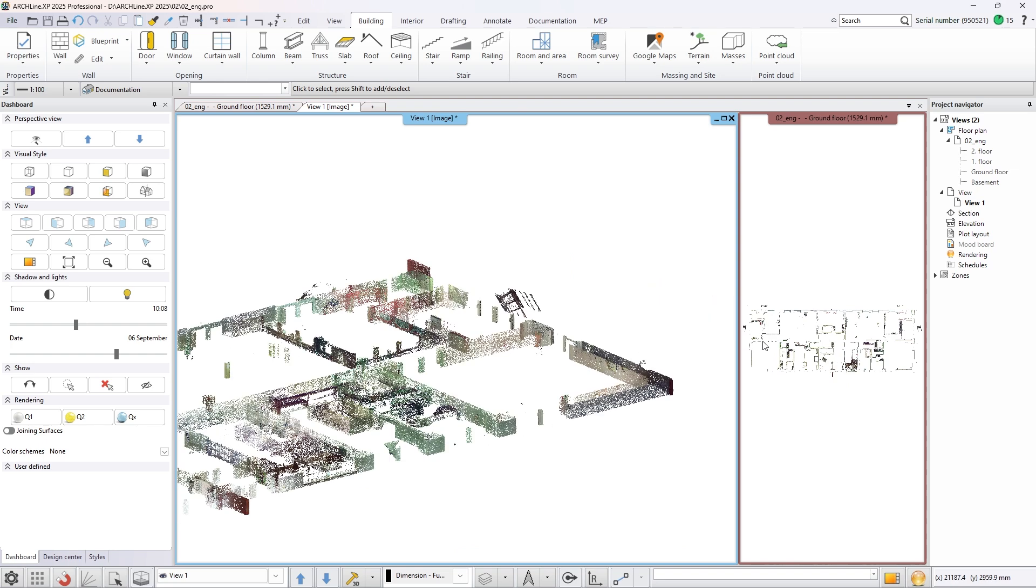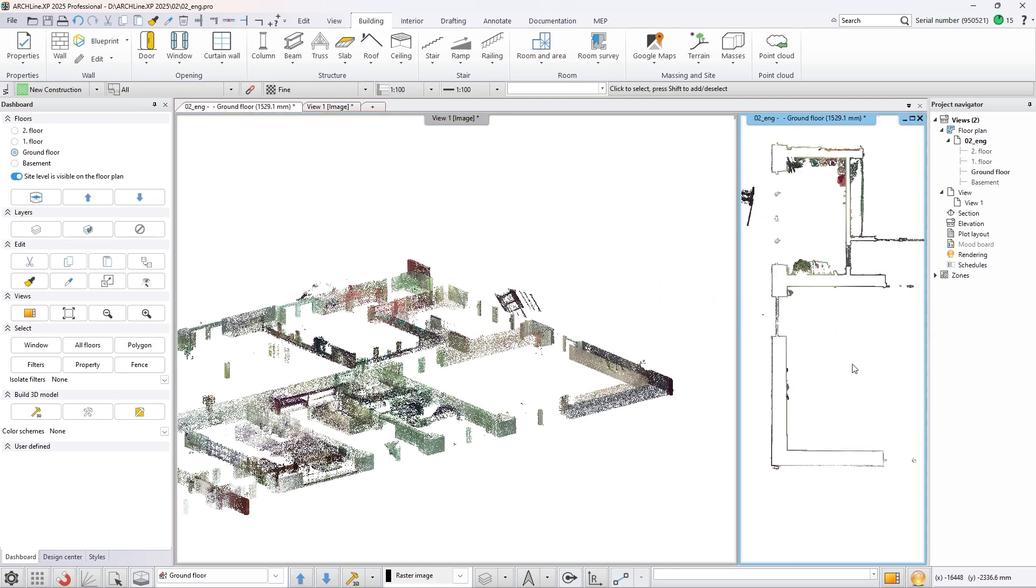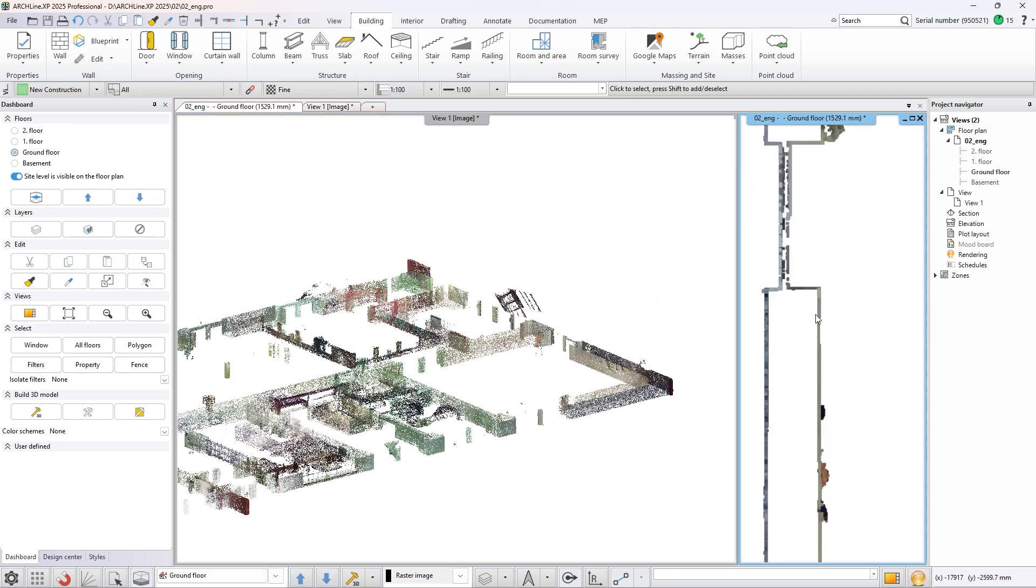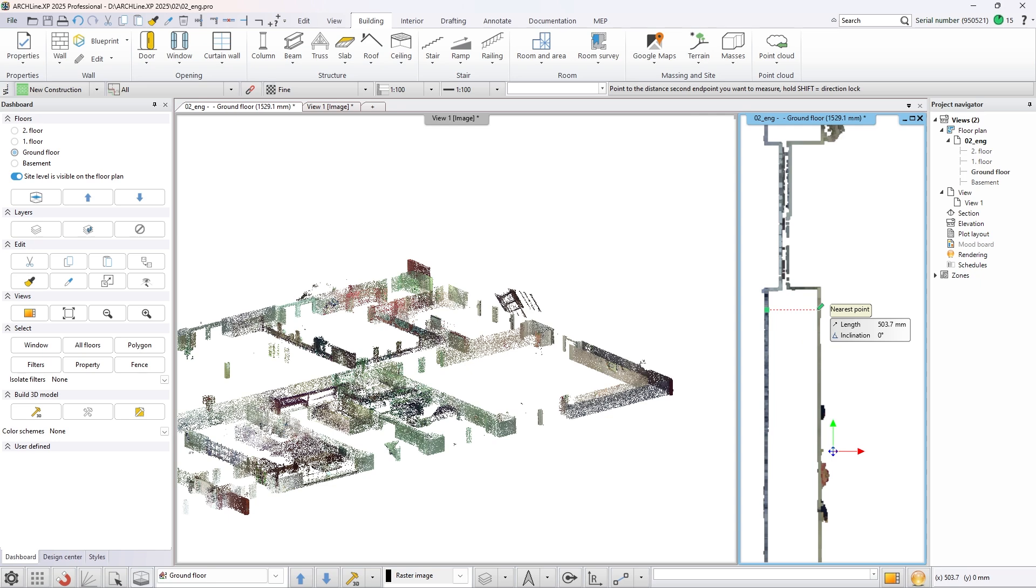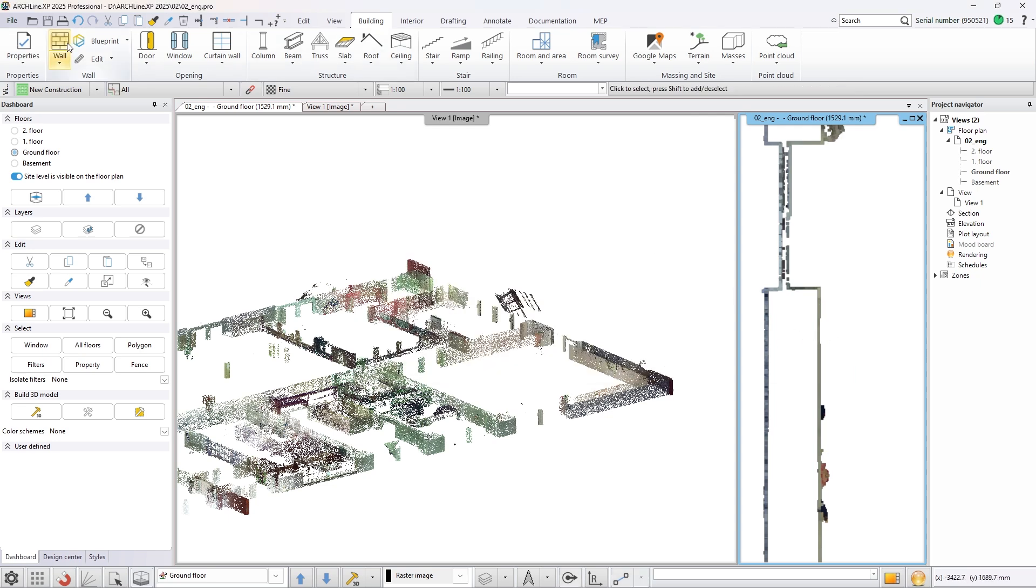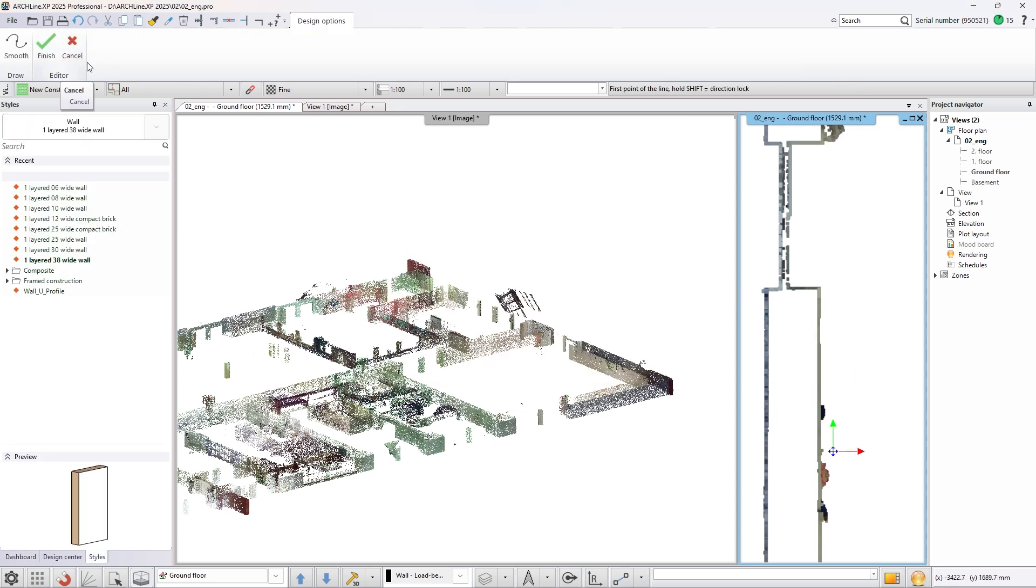Now you can easily calculate the thickness of the walls needed for this building. Measure the thickness and set it in the wall properties dialog.